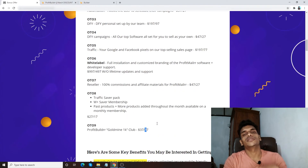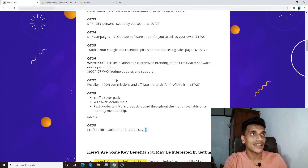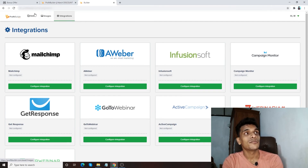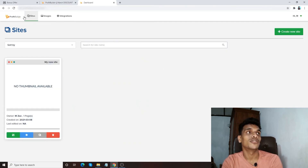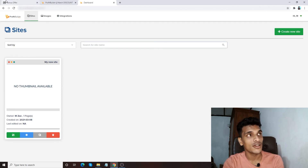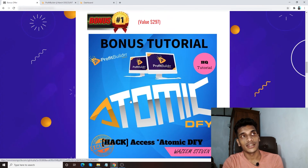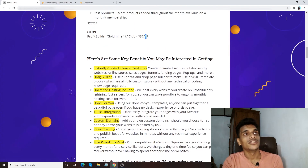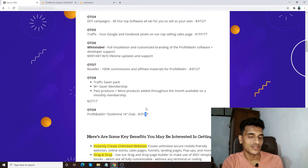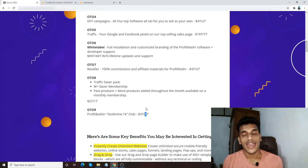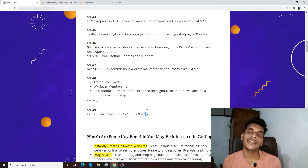Thank you so much for watching my Profit Builder review. I've gone through the sales page, done a demo, shown the integration part, and shown you how to create a website from Profit Builder. You now have an idea of how to use Profit Builder, and apart from that I've given you access to all of my amazing and useful bonuses once you get a copy — whether it's the front end or any OTO, you'll get access to all of my bonuses. Thank you so much for watching. If you have any questions, put your comments right down below this video, and I'll speak to you in another brand new video. Take care, guys — bye!